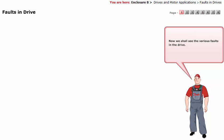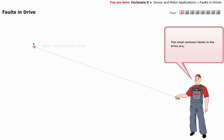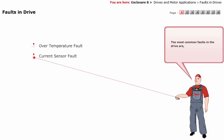Now we shall see the various faults in the drive. The most common faults in the drive are over temperature fault and current sensor fault.